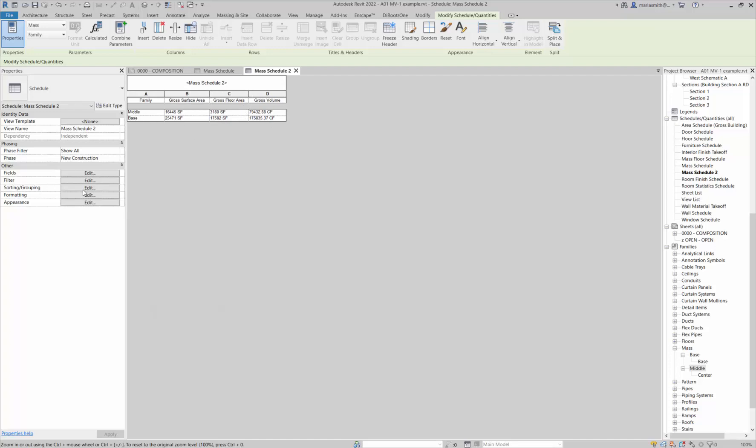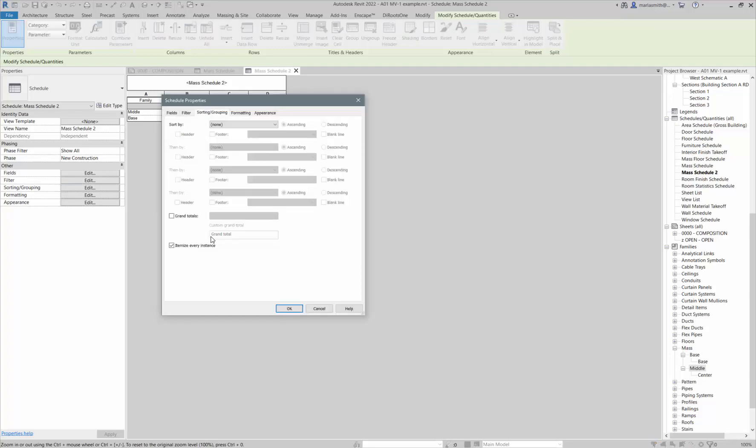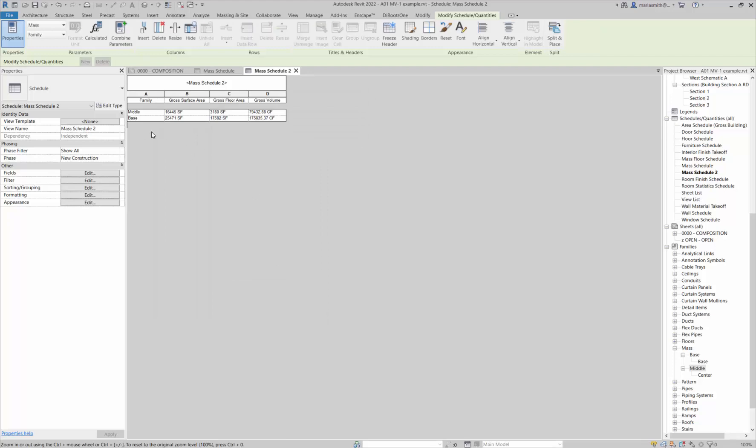Basically what it does is it takes me to this little tiny schedule and puts all of those in a little Excel spreadsheet. I can do things like come into the sorting and grouping here and tell it to show the grand totals, and I'll tell it to show totals only.